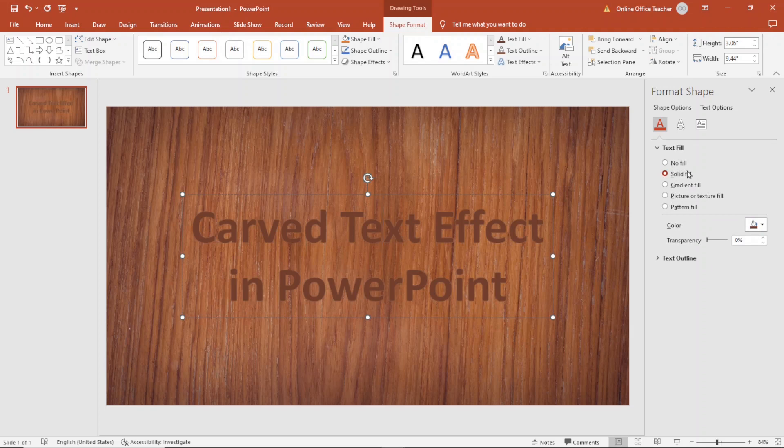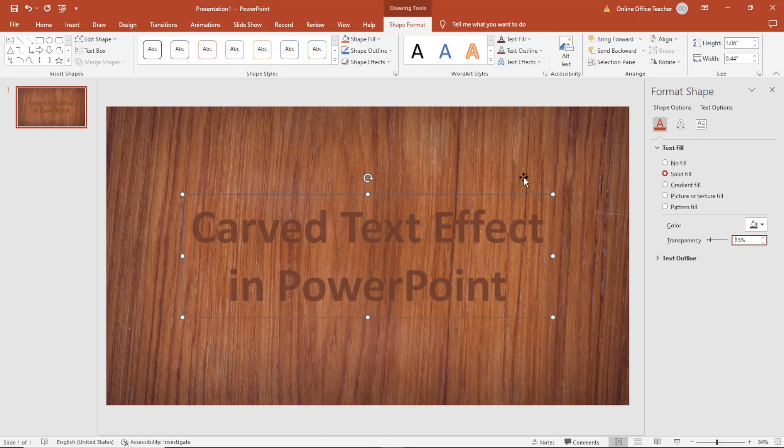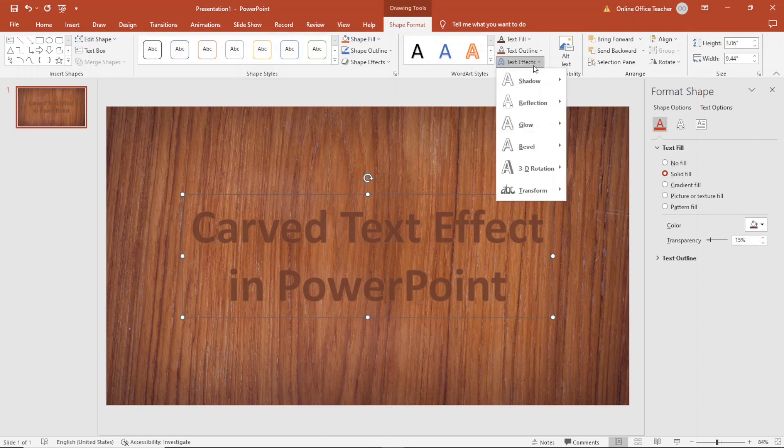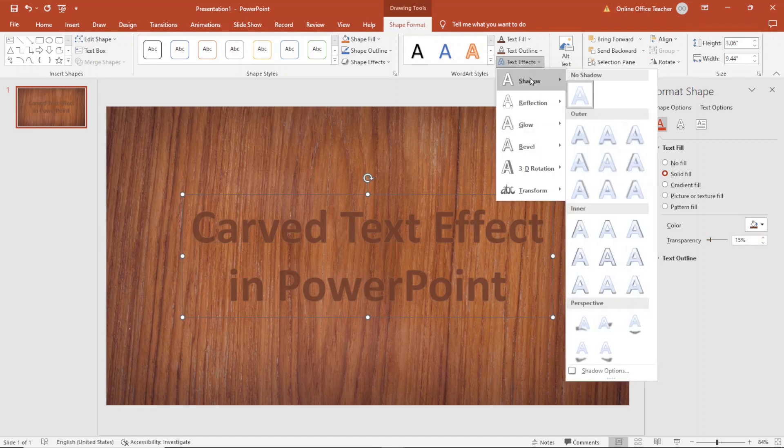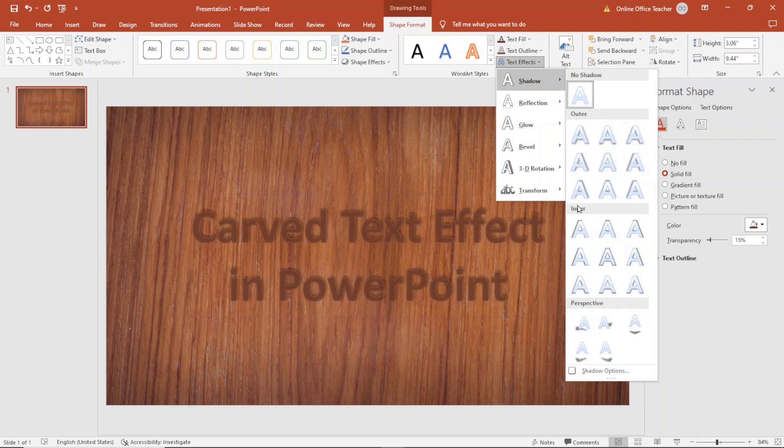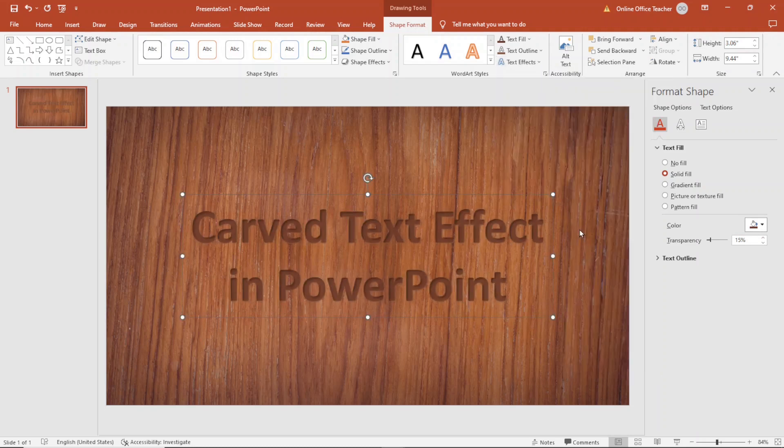Next I go over to Text Effects and I go to Shadow. I'm going to use inner shadow and the first one will work fine. I select it.